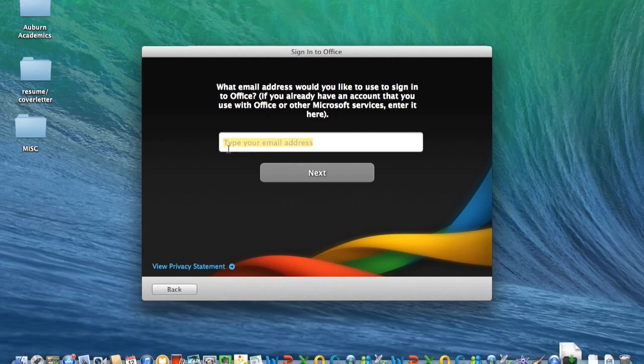Finally, type in your Texas Tech University email address and click Next. After that, follow the steps and you will have successfully launched Office 2011 for Mac from Texas Tech University.